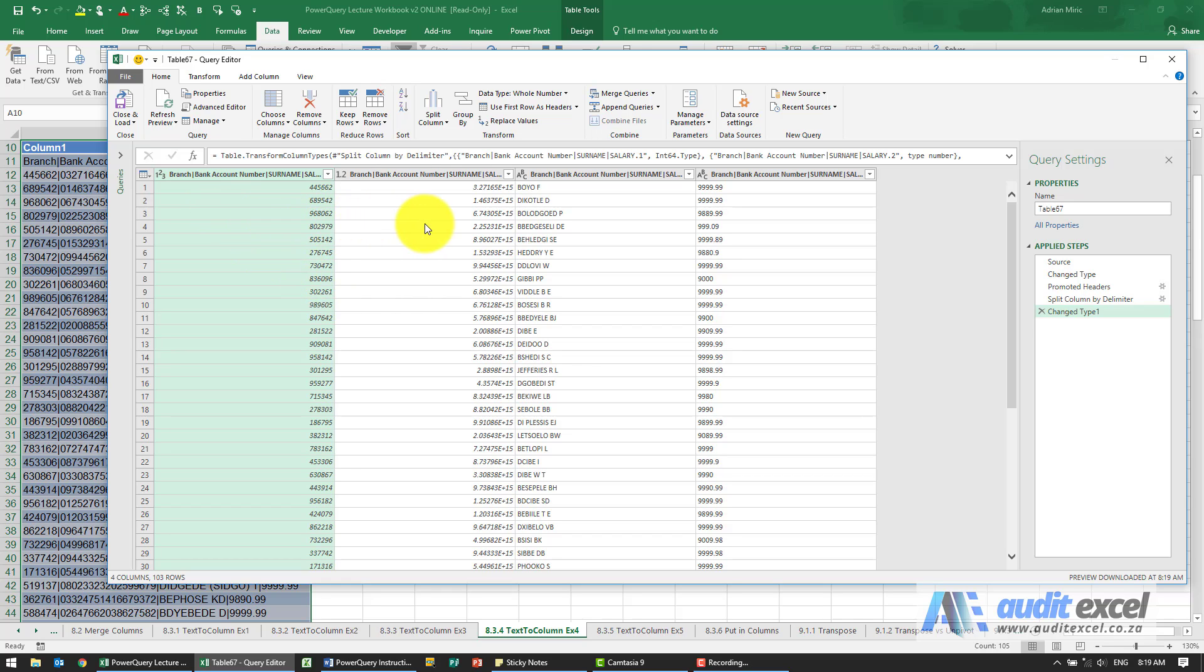It's assumed that the bank account number is a number. So you'll see it's actually giving us a decimal. We need to sort that out.